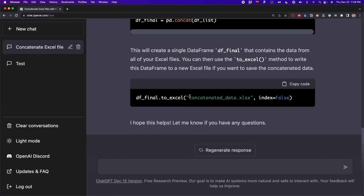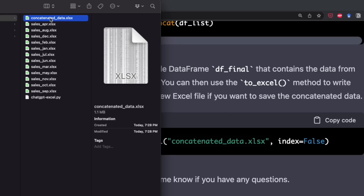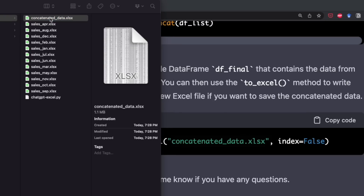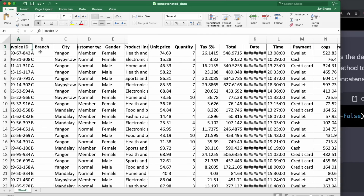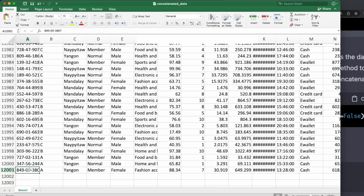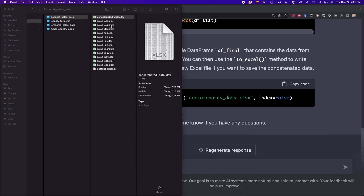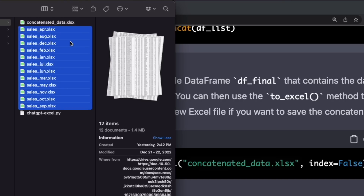The output file is named 'concatenated_data' — that's the data frame that was exported. I'm opening this file to check if the 12,000 rows are there. Here's the file with the header, and scrolling to the last row, we can see row 12,001. So we successfully concatenated the data inside all 12 Excel files, without writing any code — just letting ChatGPT generate all the Python code for us.